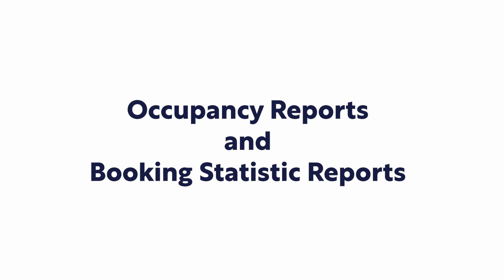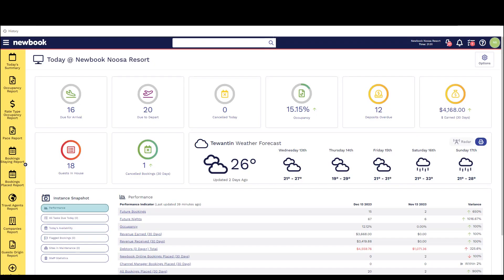Hi everyone and welcome to our video tutorial today on occupancy reports and booking statistic reports. Newbook has a large suite of reports but today we're going to focus on some of the most common reports used to gauge information surrounding occupancy statistics and other helpful booking related information.